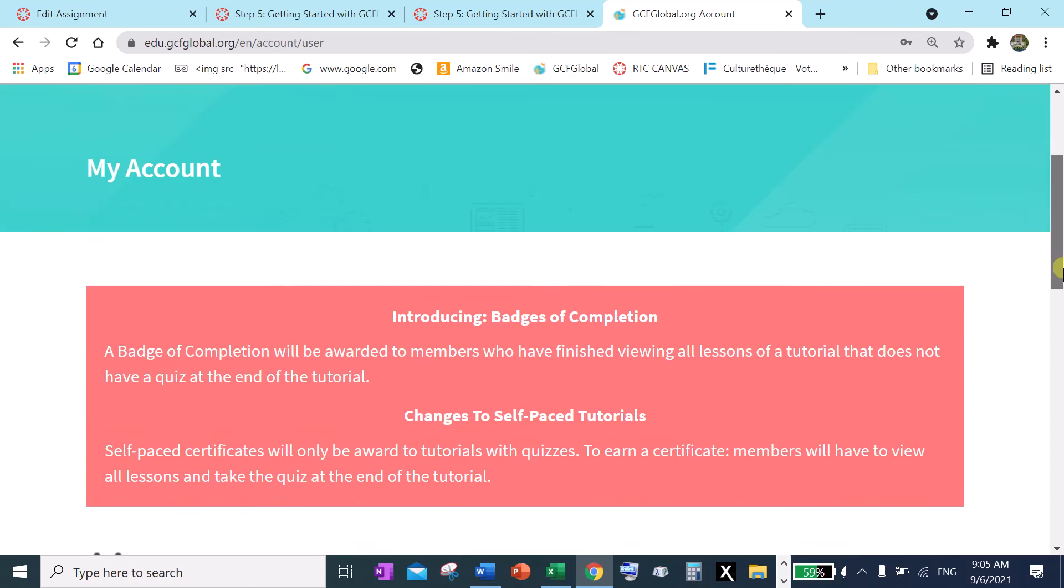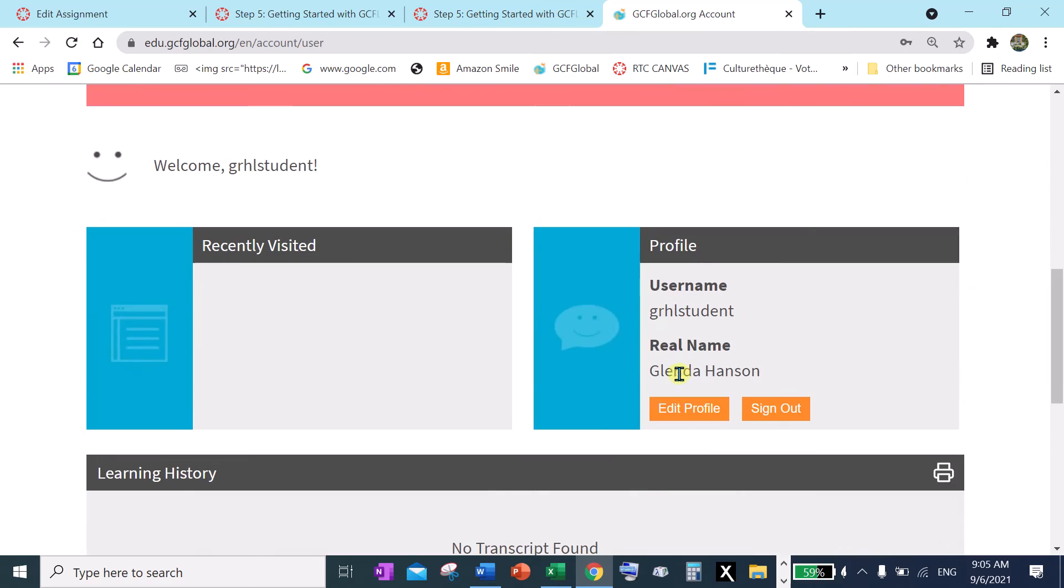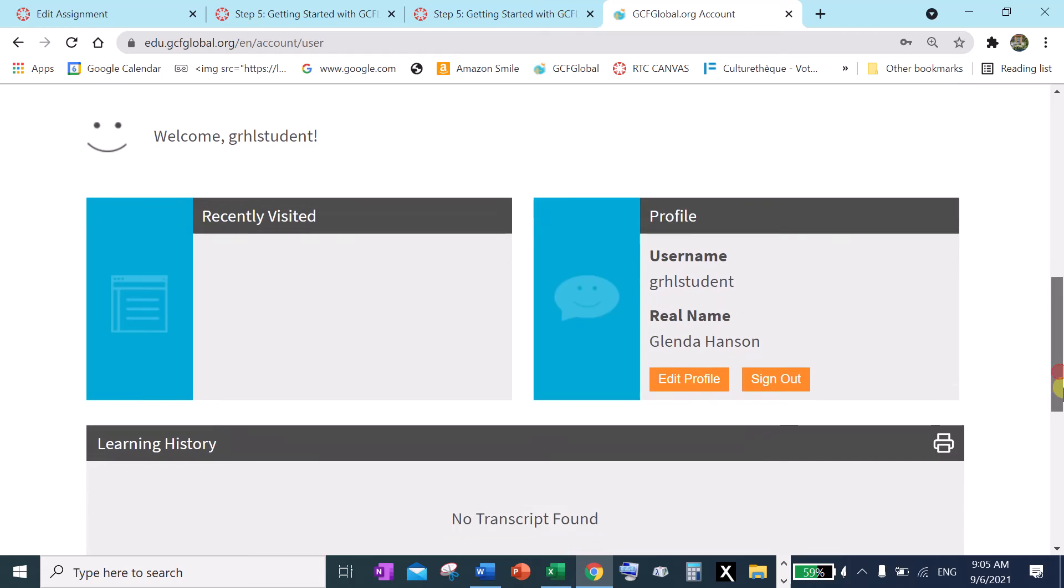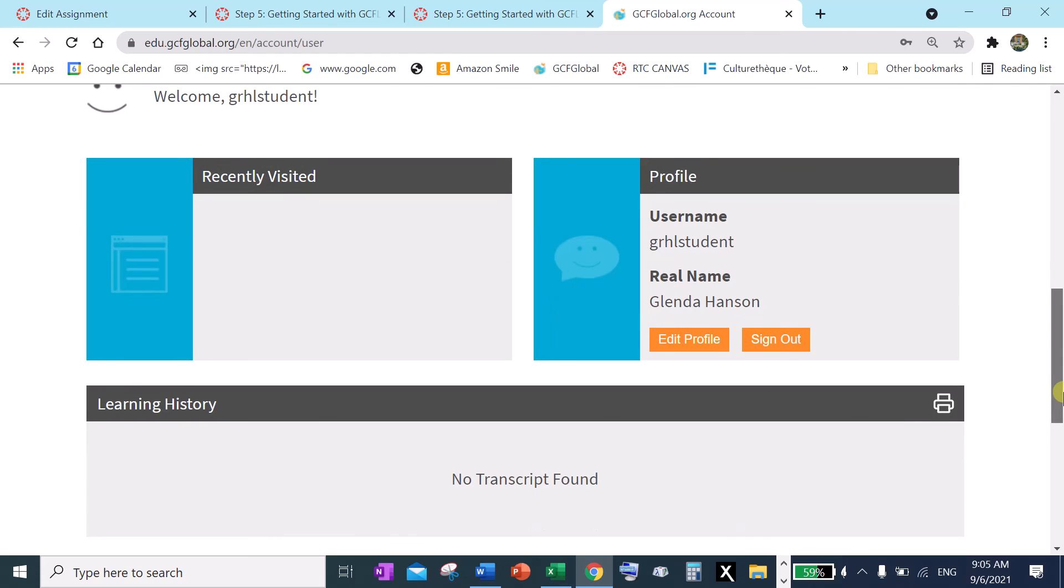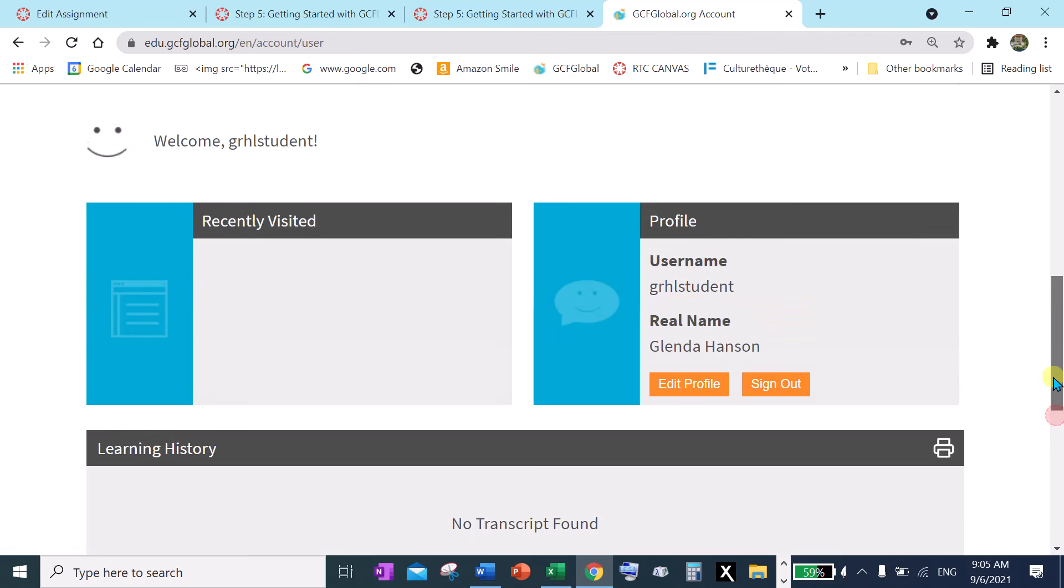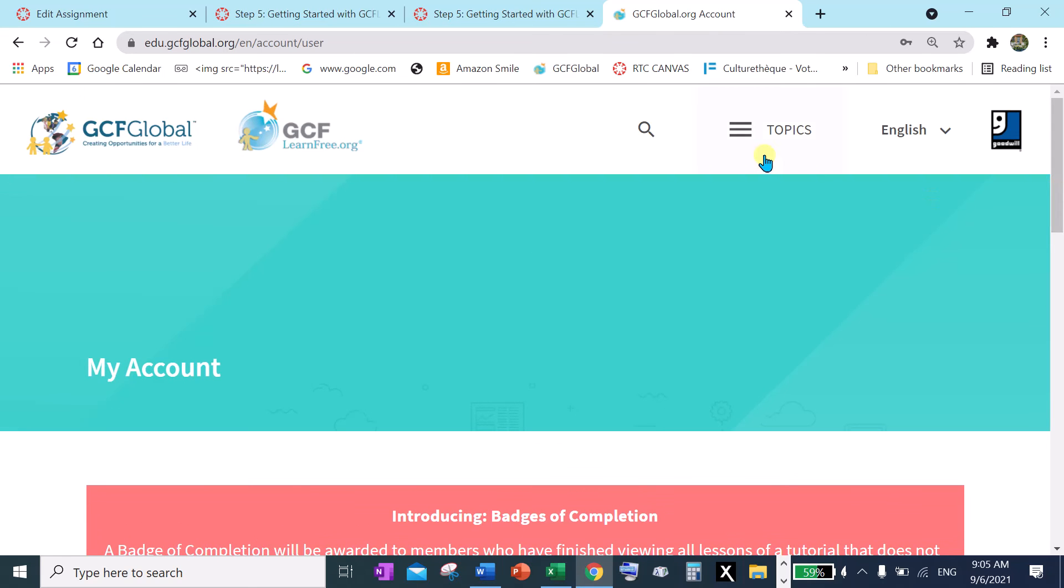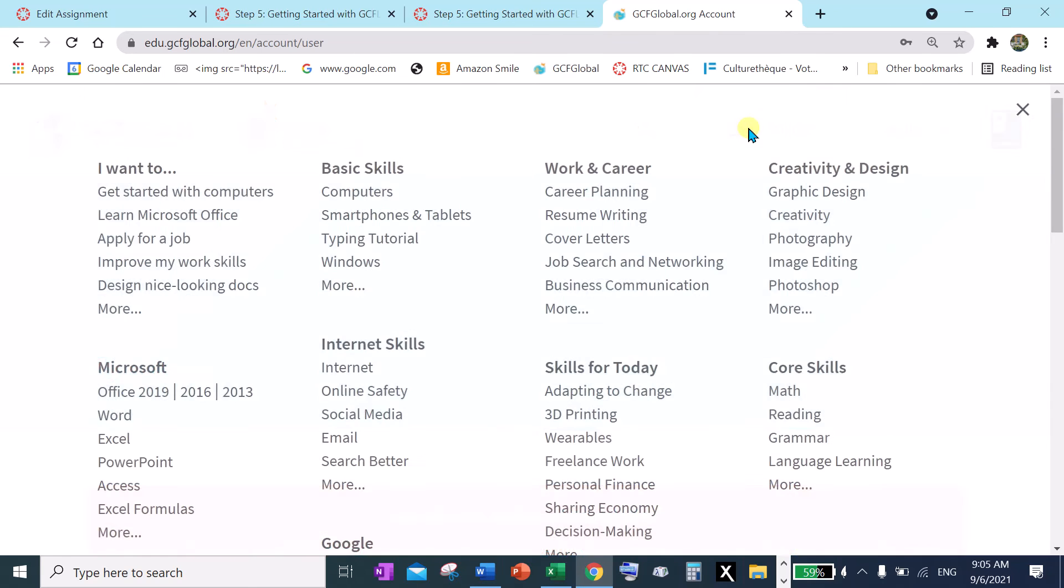Okay, now when I look here there's my real name and that's what's going to show up on my certificate. So far I haven't done any work.